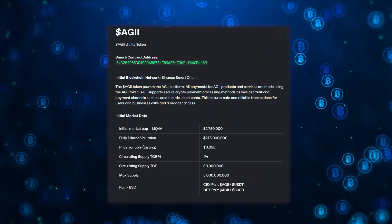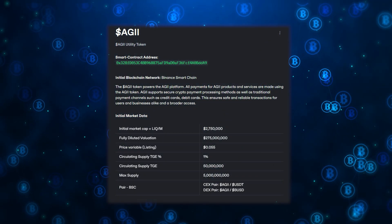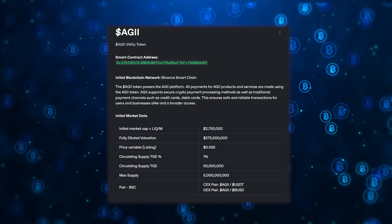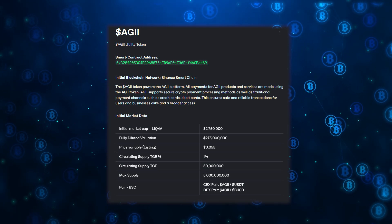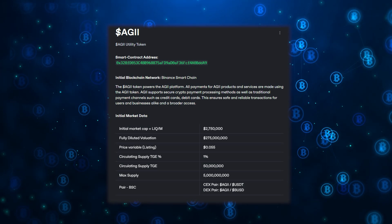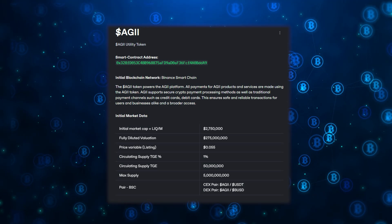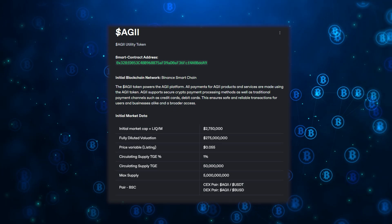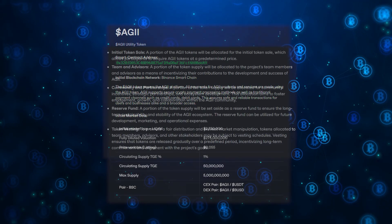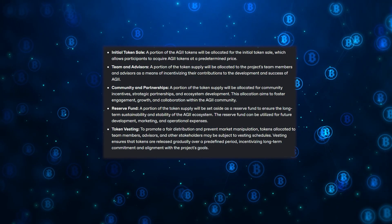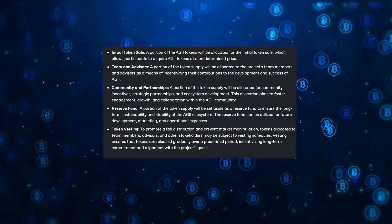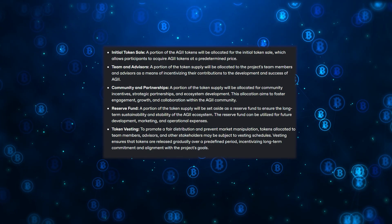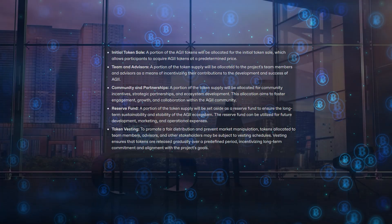AIG supports secure cryptocurrency payment processing methods as well as traditional payment channels such as credit cards and debit cards. This ensures safe and secure transactions for both users and beginners. The total supply of tokens is 5 billion coins. You can see the distribution of tokens on your screens.